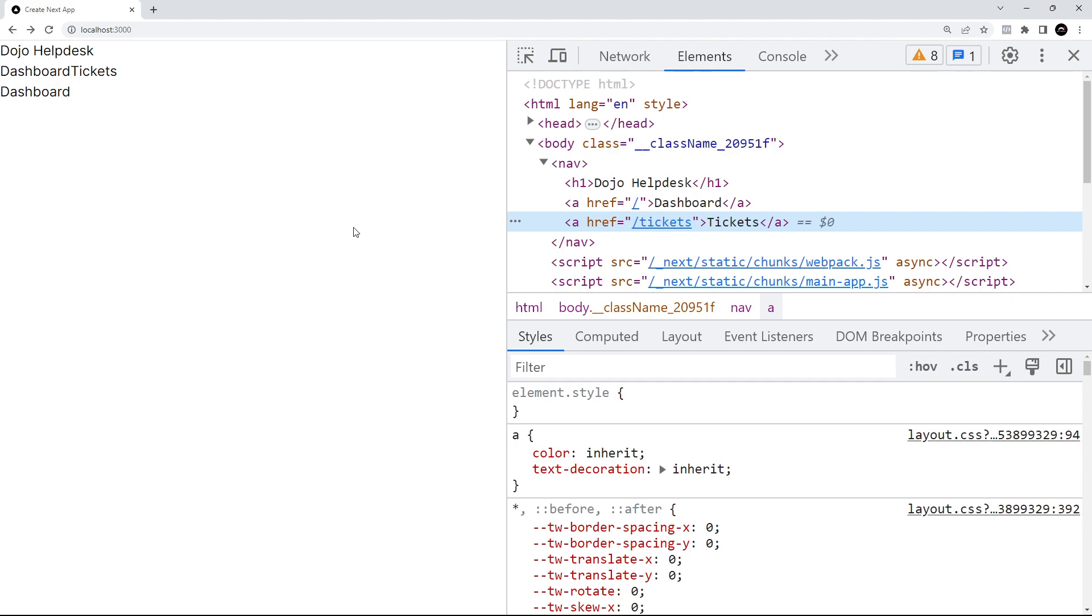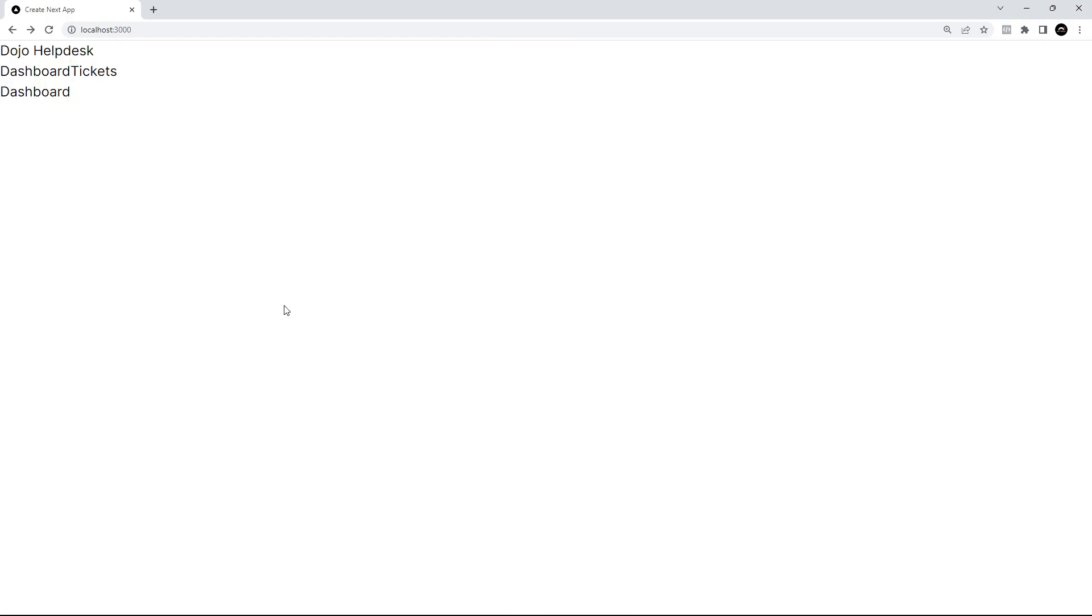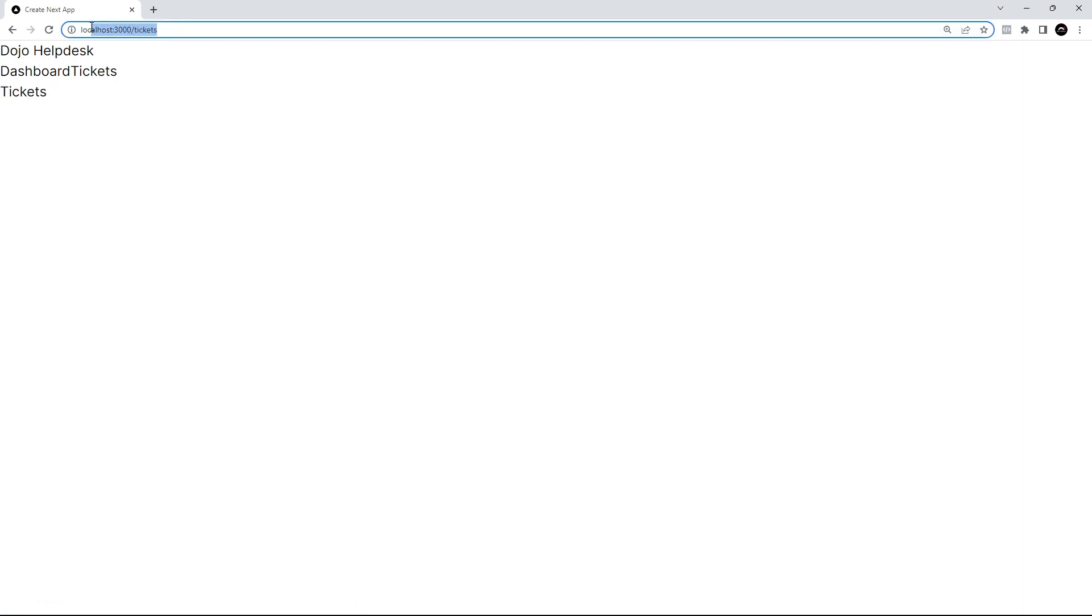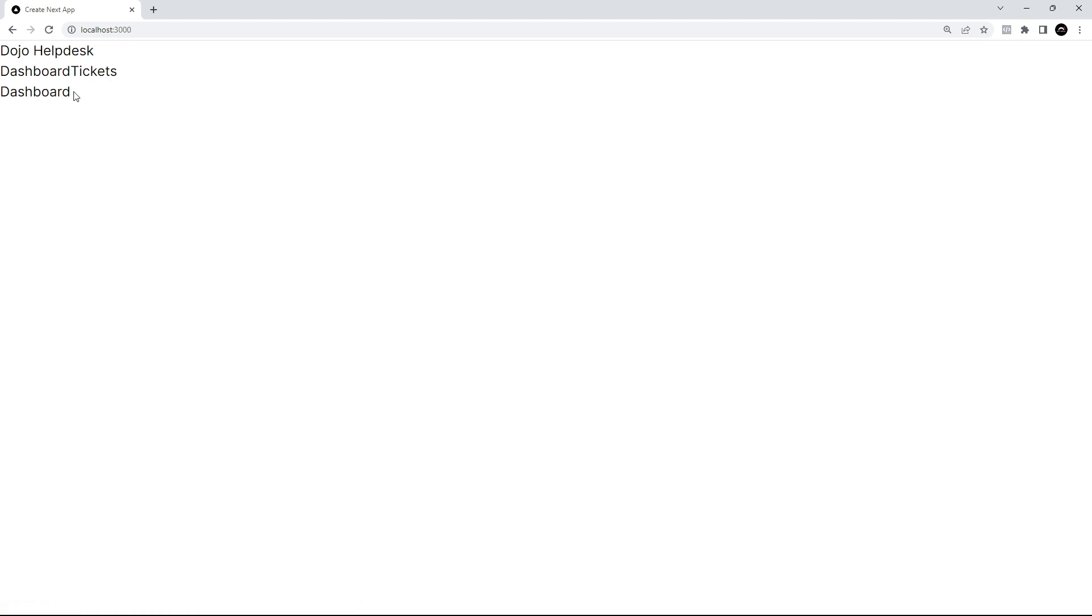I said a minute ago we don't want to use anchor tags and we're using link components instead. Well yeah, we are, but really the link component is just a wrapper for a standard anchor tag and Next.js just gives it those superpowers—it intercepts any requests to the server and handles the routing browser-side instead. Let's give this a whirl. I'll click on tickets and we go to the tickets page, and then back to the dashboard—yep, awesome, that's working now.